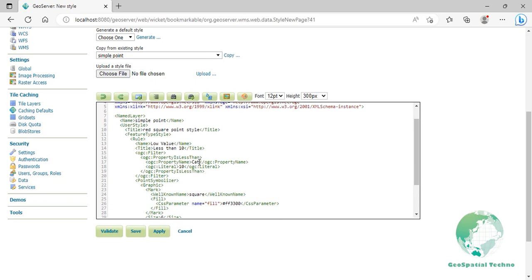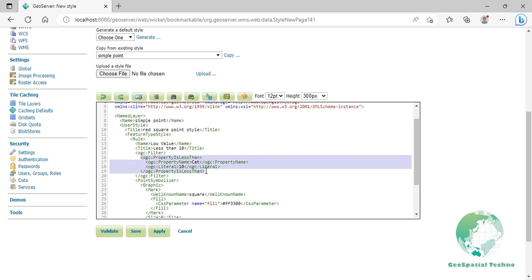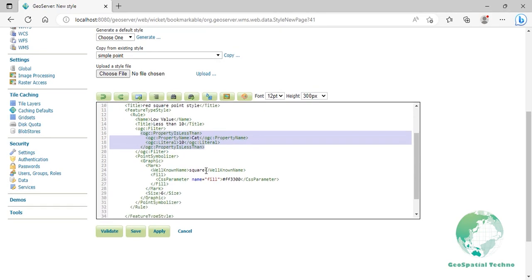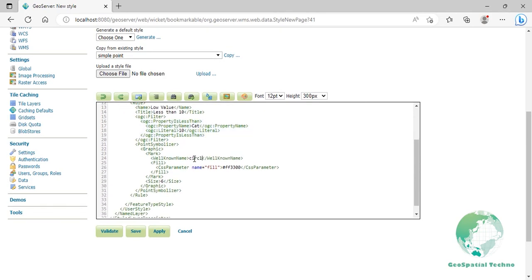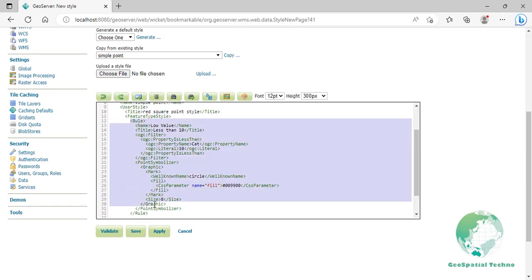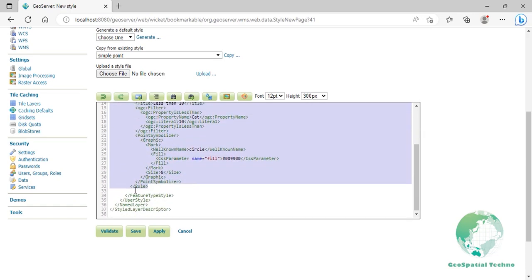These lines set the filter, with lines 16 to 19 setting the less-than filter — line 17 denoting the attribute CAT and line 18 the value of 10. The symbol is set to a circle on line 24, the color is dark green at line 26, and the size is 8 pixels in diameter. The second rule specifies a style for points whose CAT attribute is greater than or equal to 10. To define it, copy the entire contents from the first rule and paste at line 33.